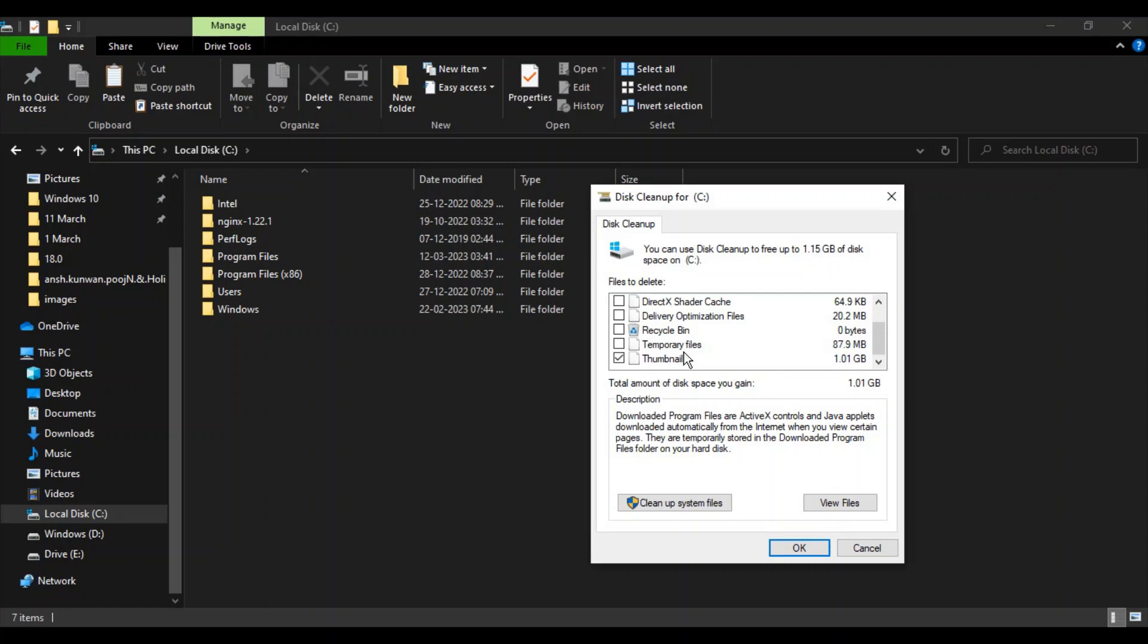When you open that drive again, a new thumbnail cache will be created. If there was any issue loading thumbnails from the cache memory, this will solve it.